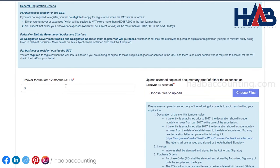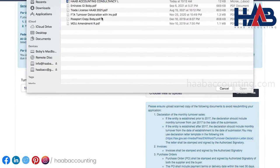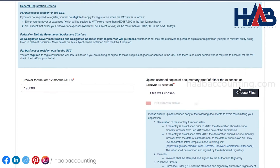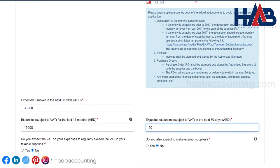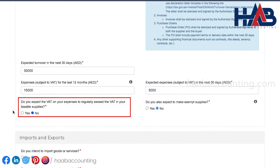Here, you have to type the turnover for the last 12 months. For this demo purpose, we'll enter 190,000 Emirati dirhams as our total turnover for the past 12 months. Upload the declaration and other documentary proofs. Type the expected turnover here. Type expenses subject to VAT for the last 12 months, and then expected expenses in the next 30 days. Click on yes if you expect the VAT on your expenses to exceed the VAT on your taxable supplies; otherwise click on no.